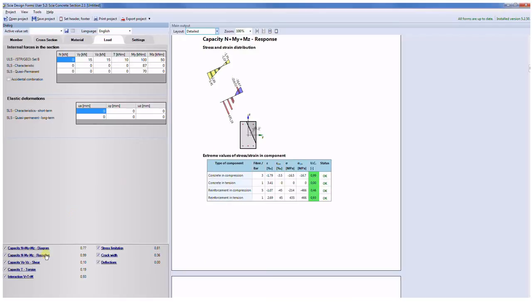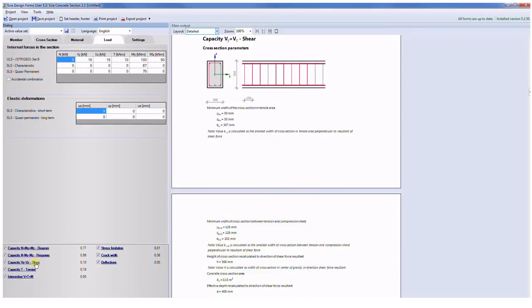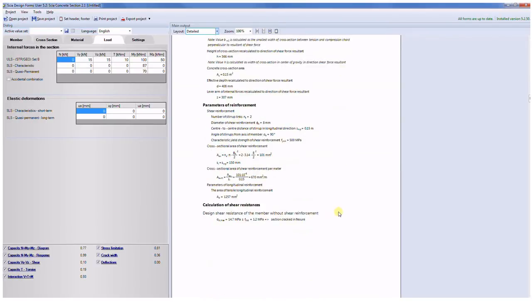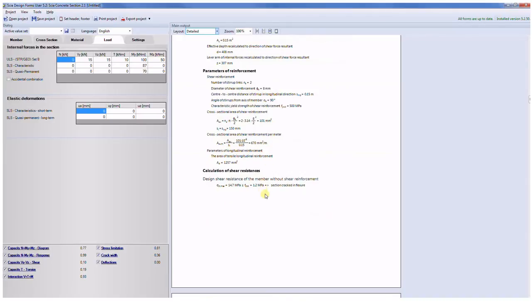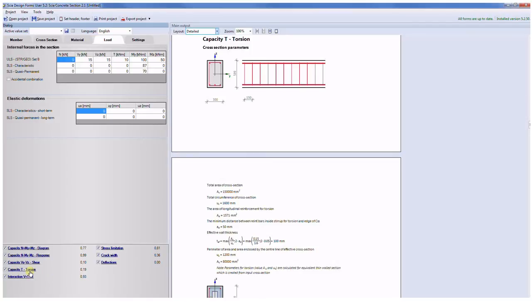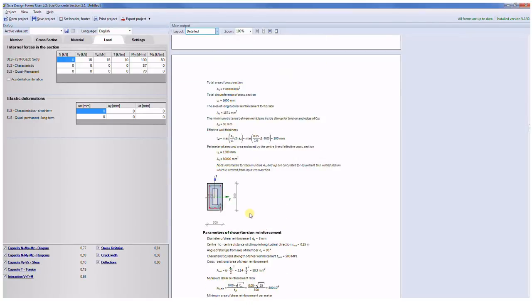In the case of capacity response I can see the stress strain distribution along the height of the cross section. In the case of the biaxial shear I am able to check all the used formulas in the calculation. In the case of torsion I have been speaking about the creation of the effective thin-walled cross section and then I can continue with serviceability limit state checks.